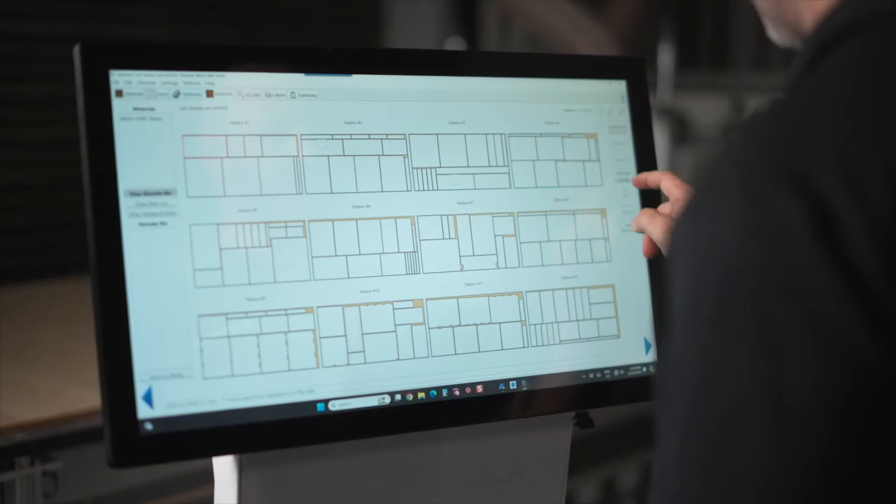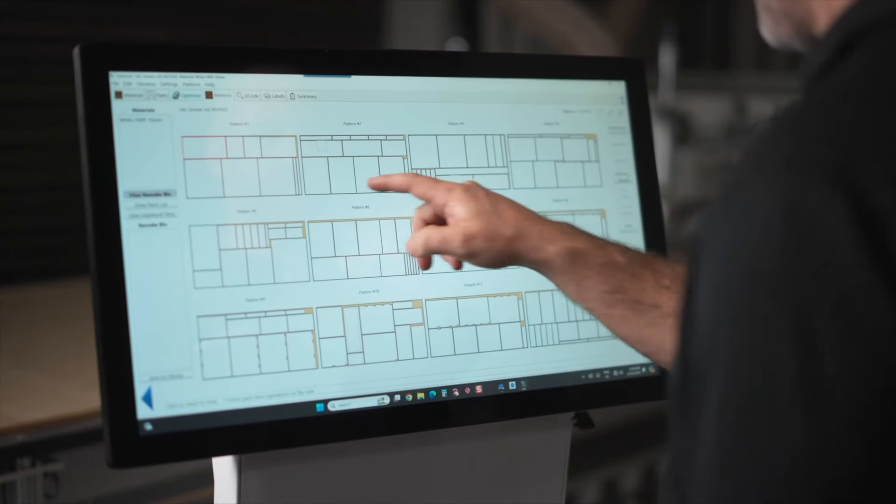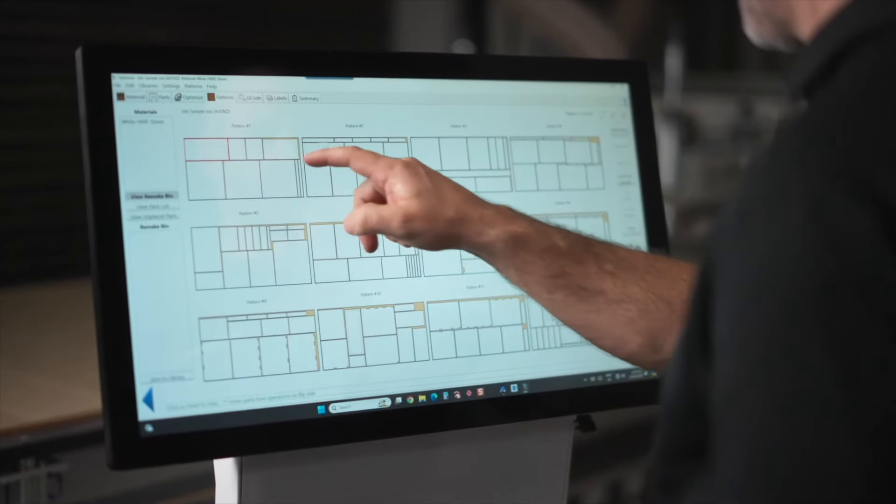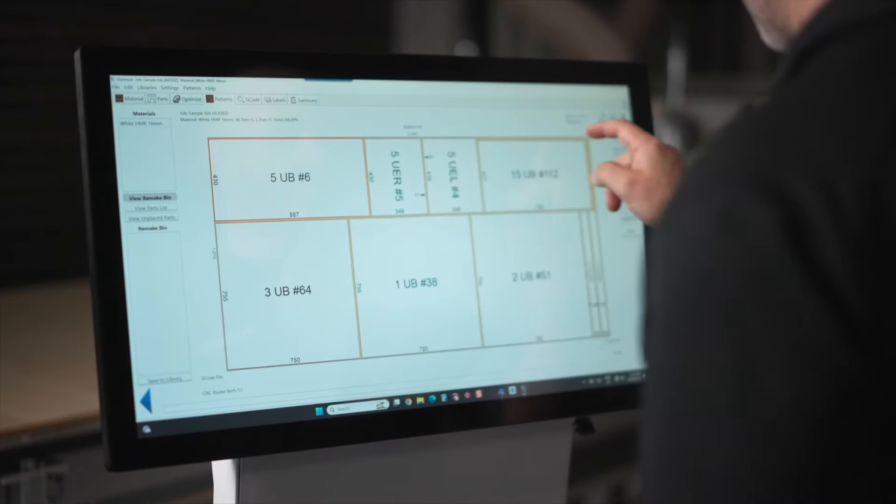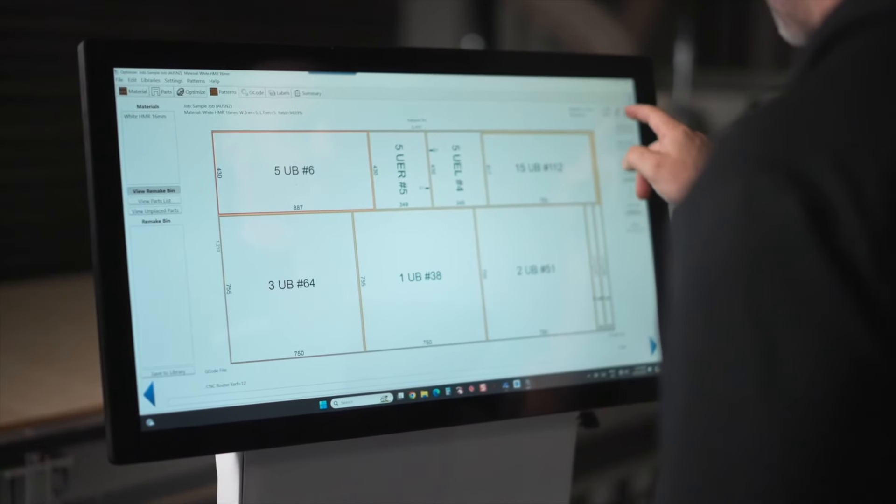Materials, hardware, fasteners and labour are all accounted for. Our software provides you with the clarity and confidence that every detail is carefully considered before you start cutting.